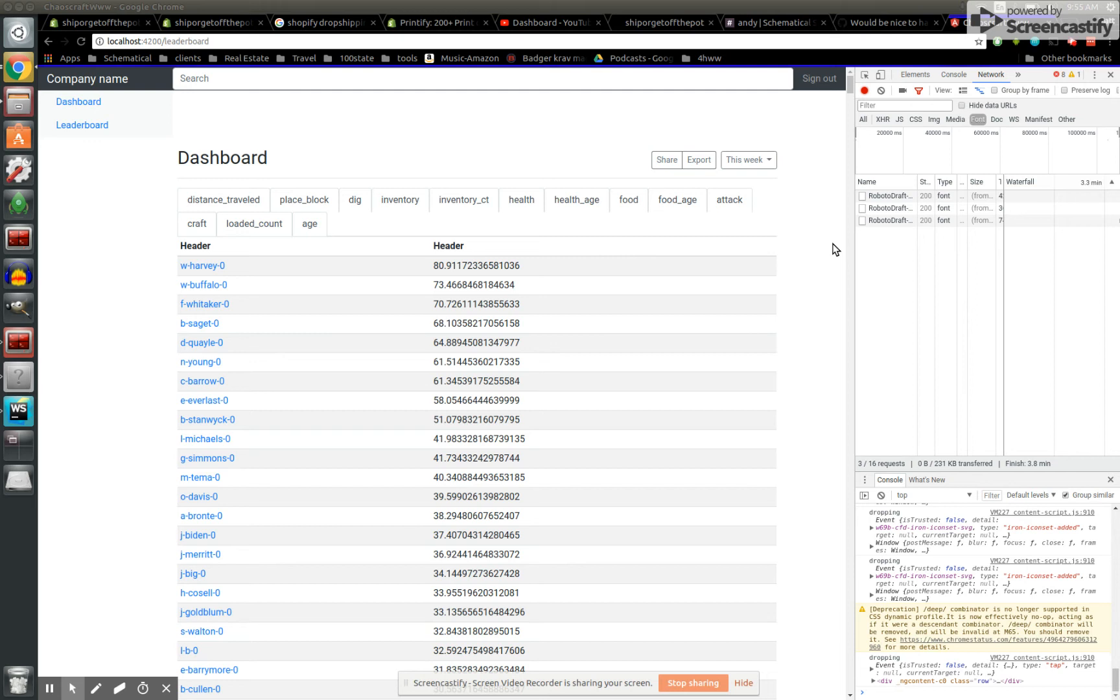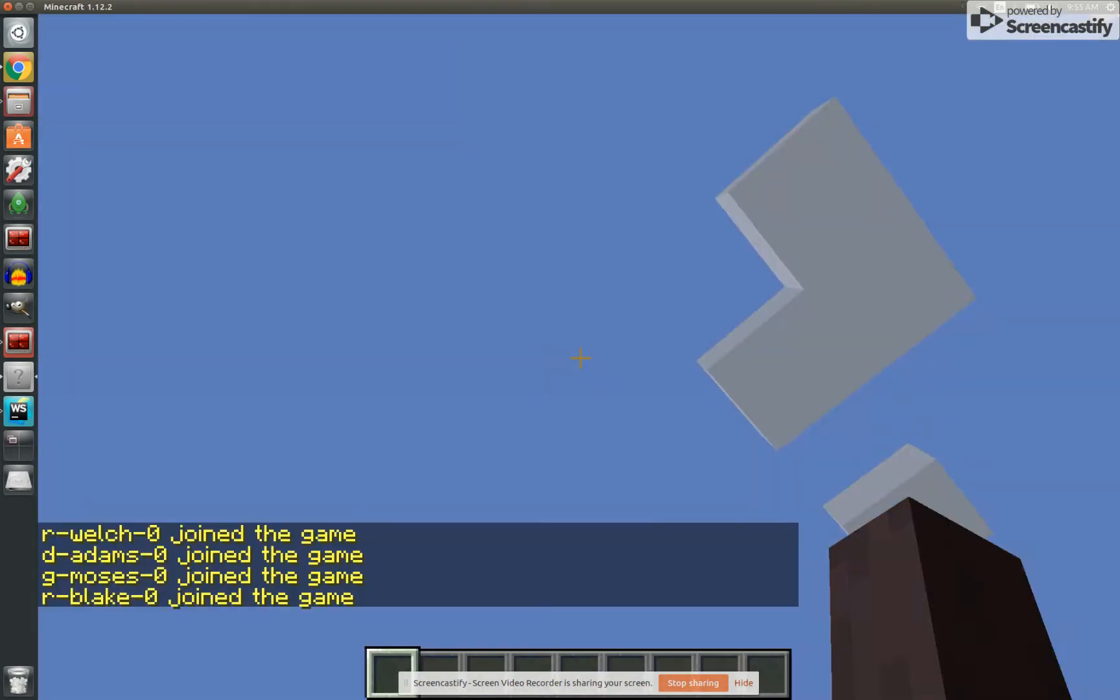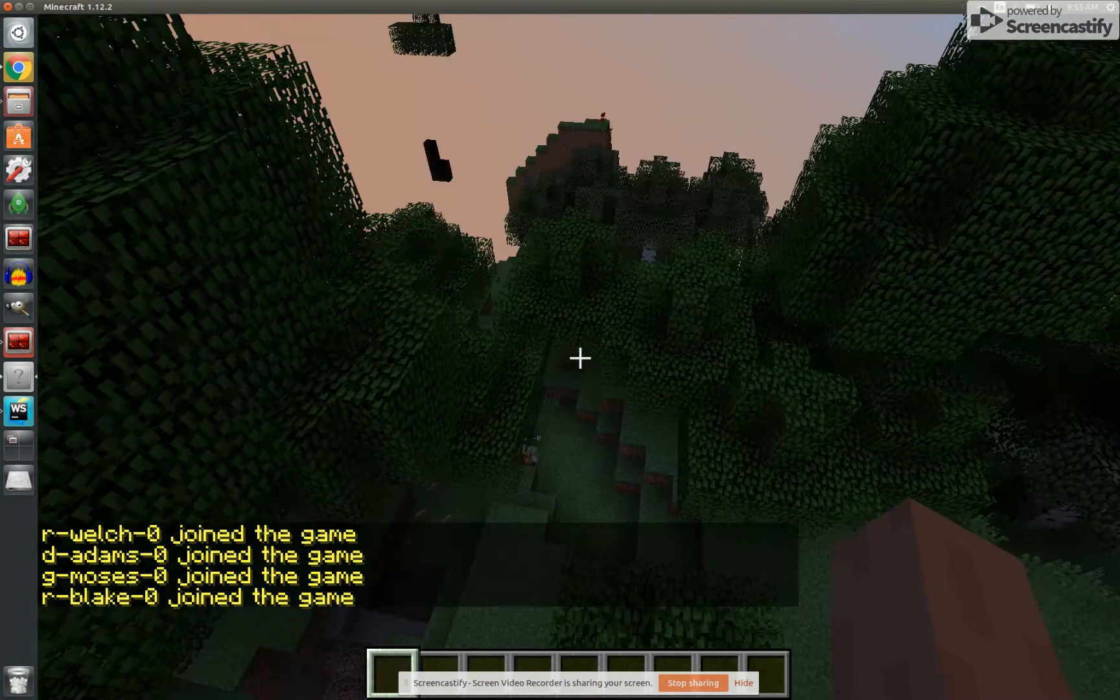Hello, and welcome to another episode of Chaos Craft. I'm your host, Matt, and let's take a look.